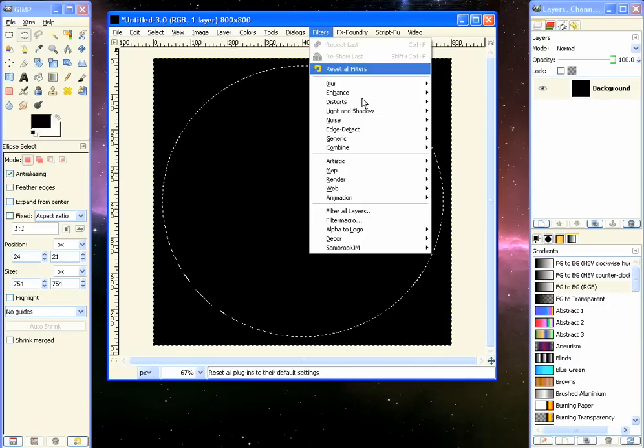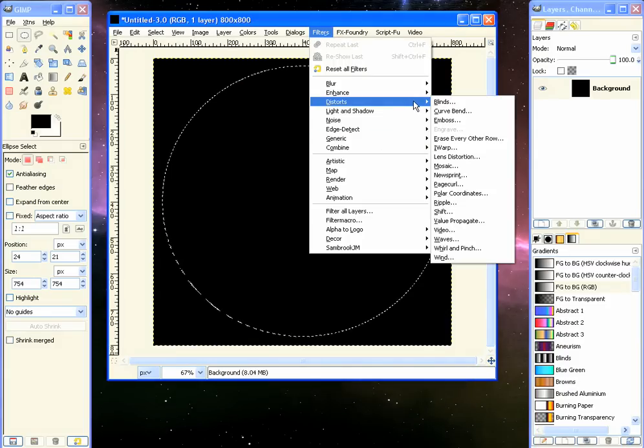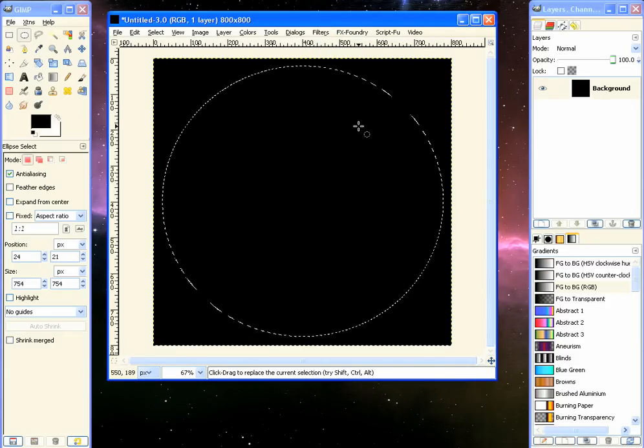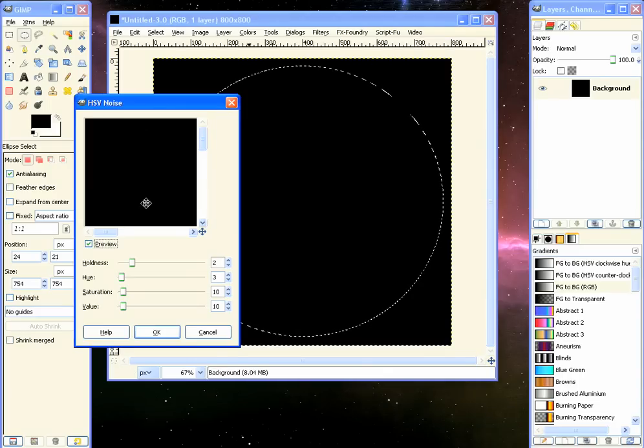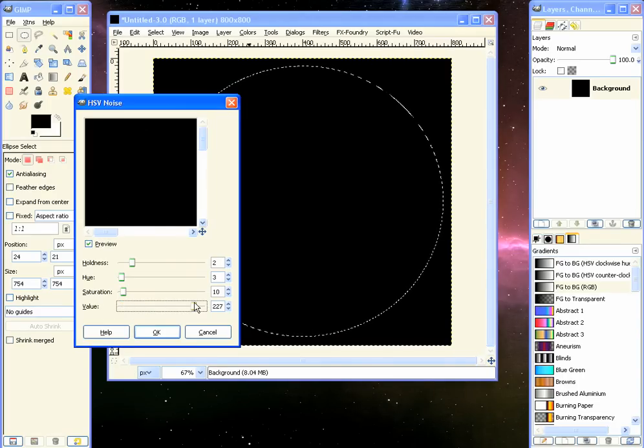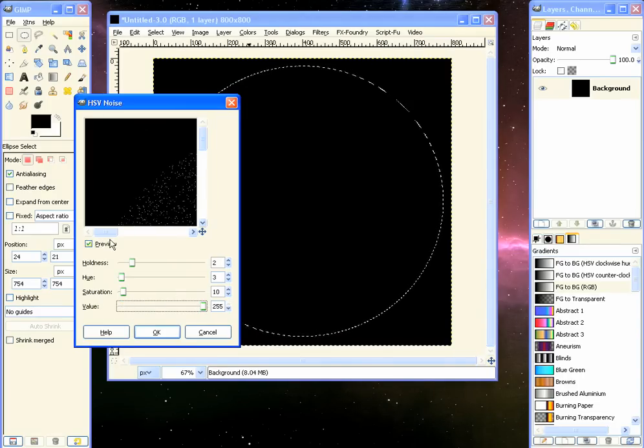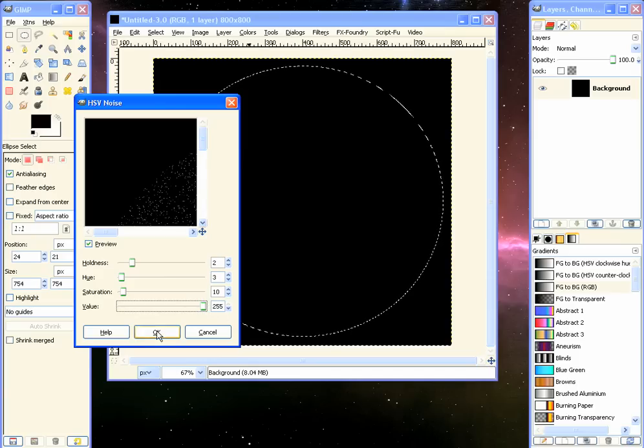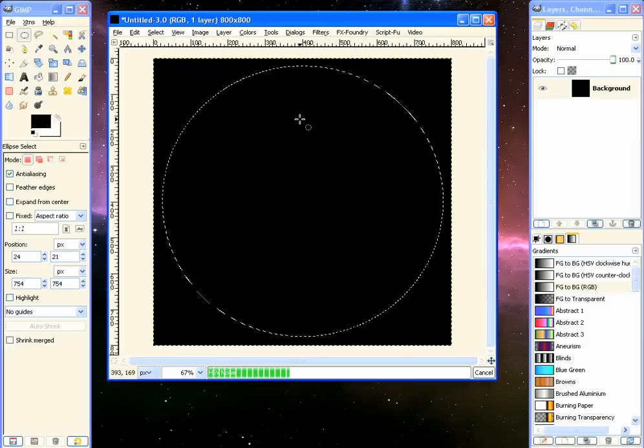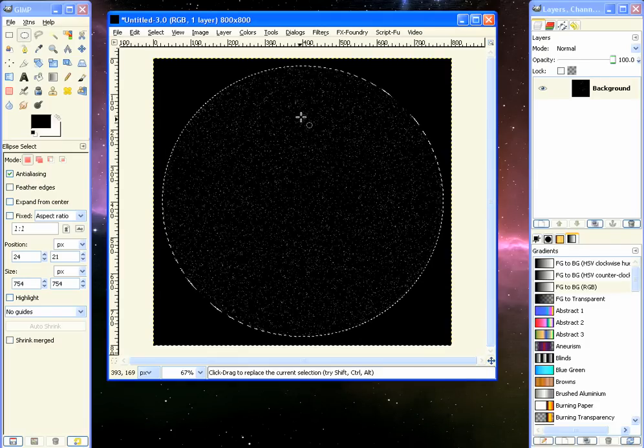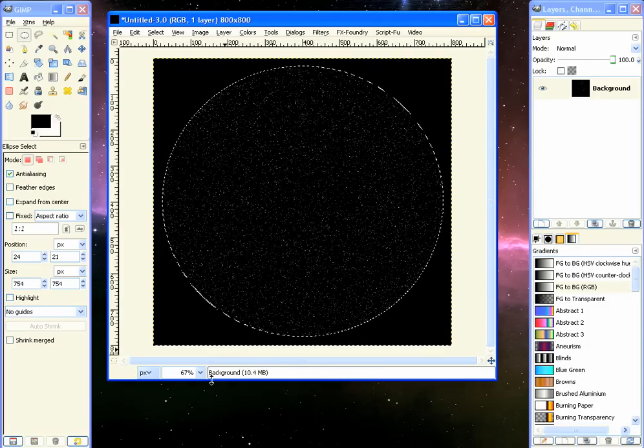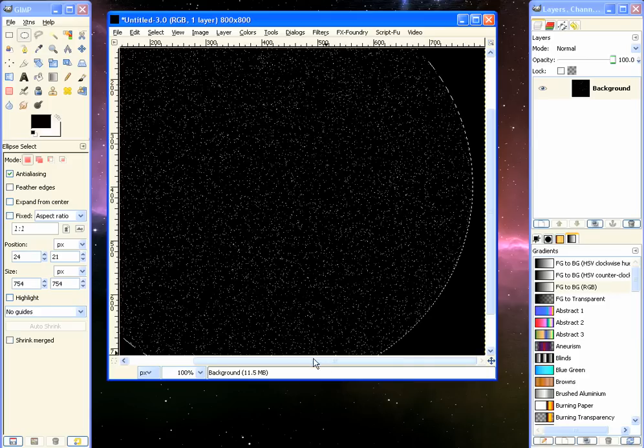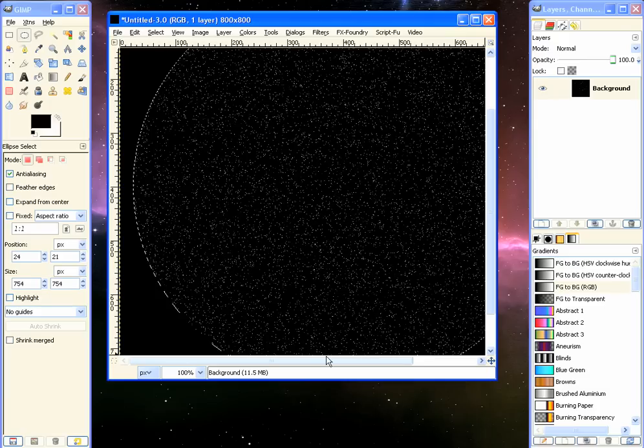Now from here we go to Filter, Noise, HSV Noise. And we want to take this slider here, the value, and bring that up. You can bring it up as high as you want, so I'll bring it all the way up if that works. And we've got noise inside of the circle here, which is what we want.